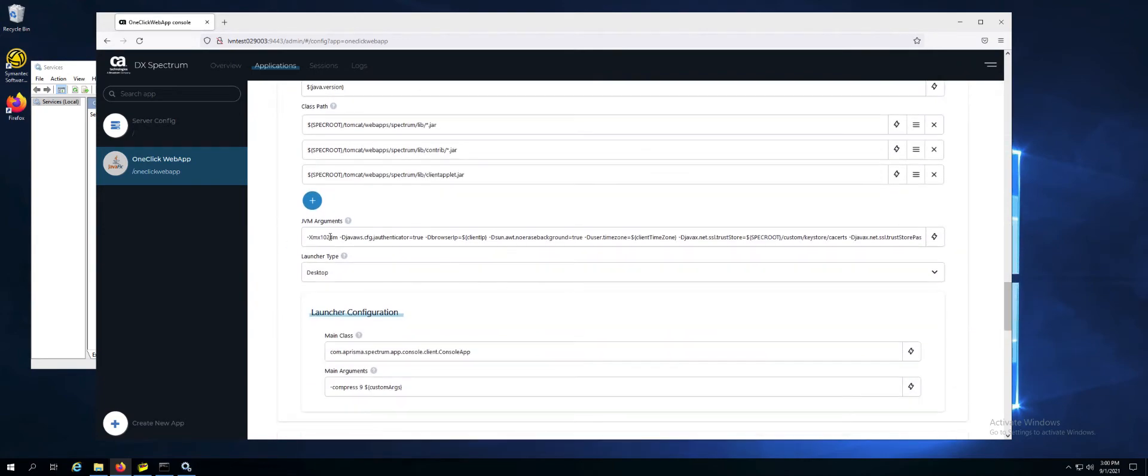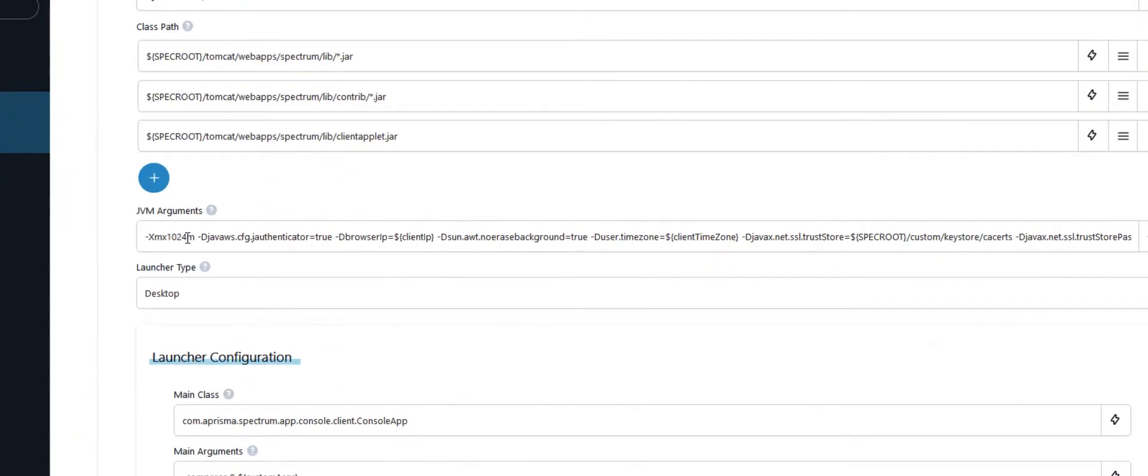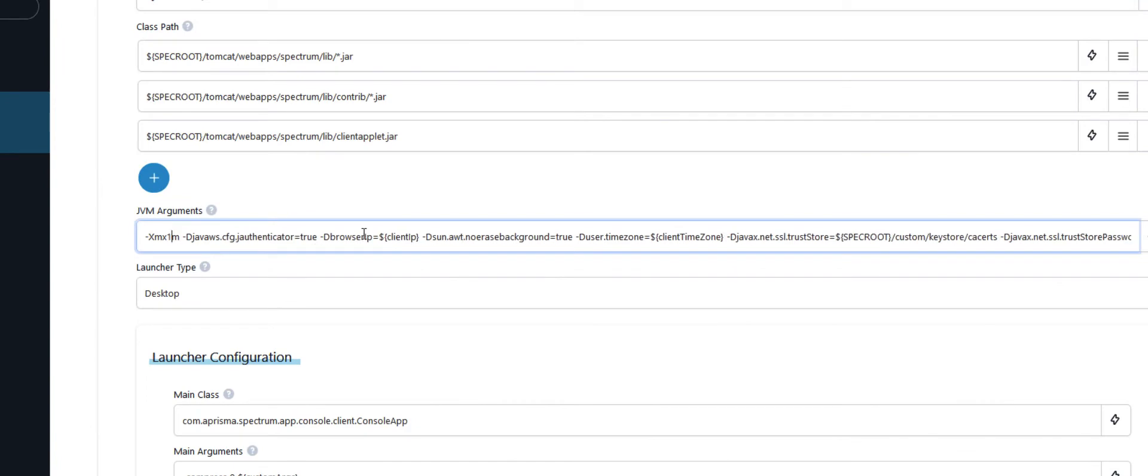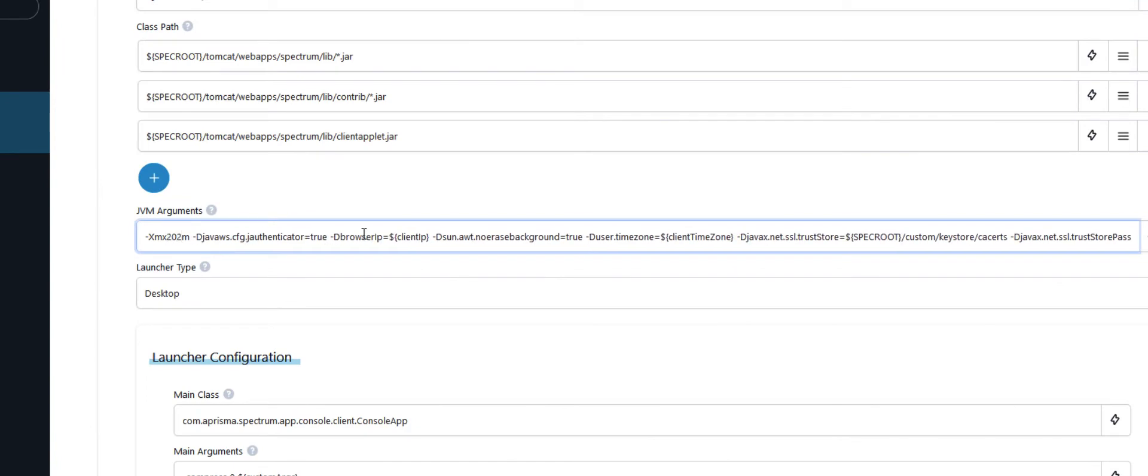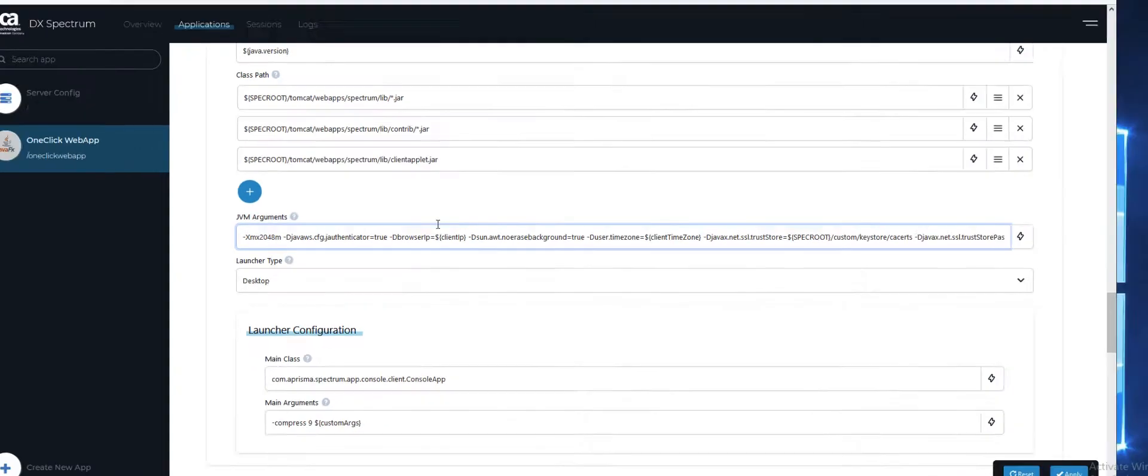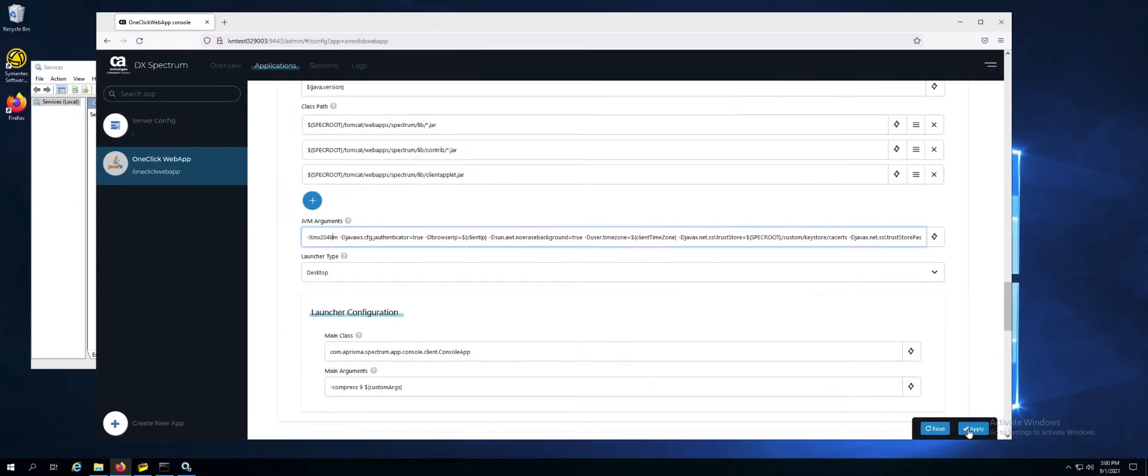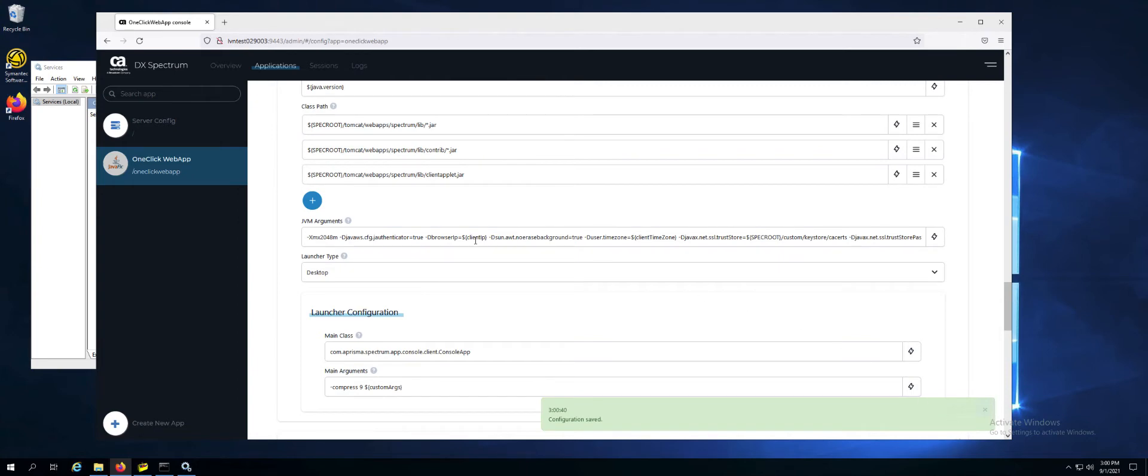Here you're going to set your memory to whatever value you'd like. For this purpose we're just going to double it to 2048. Click apply in the lower right. Notice the configuration is saved.